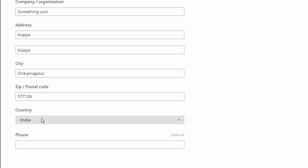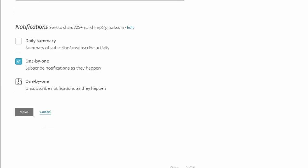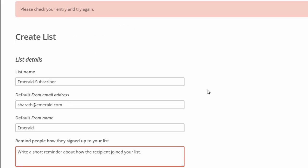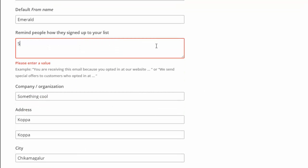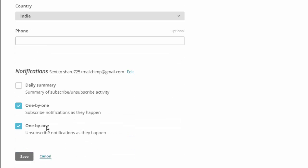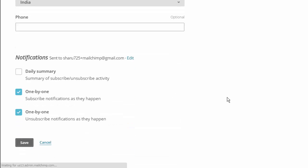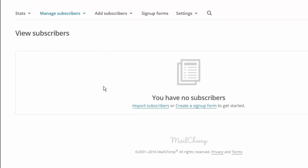I need one-by-one notification on every subscription and unsubscription. That should work. We have a list. Sign up forms.